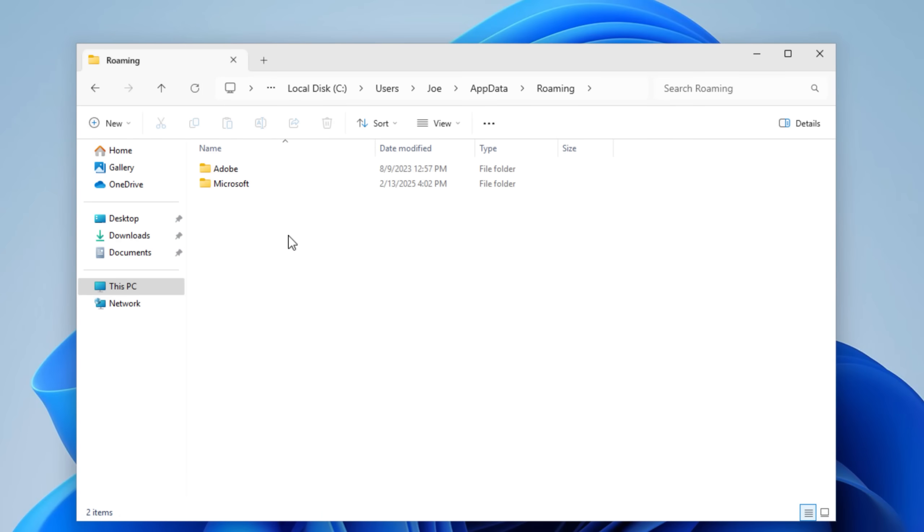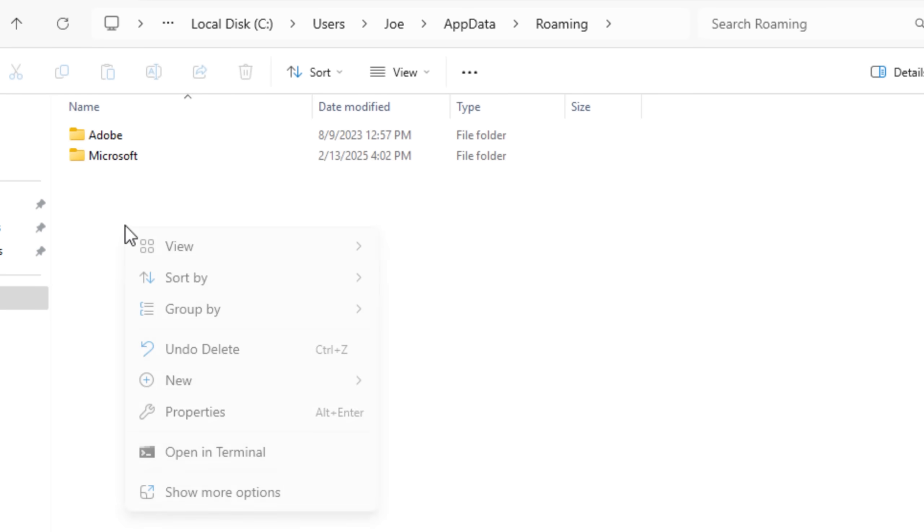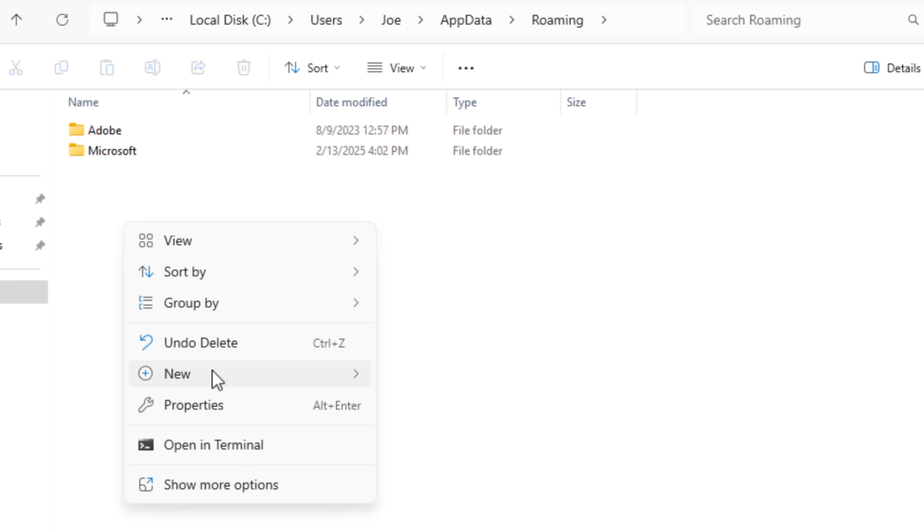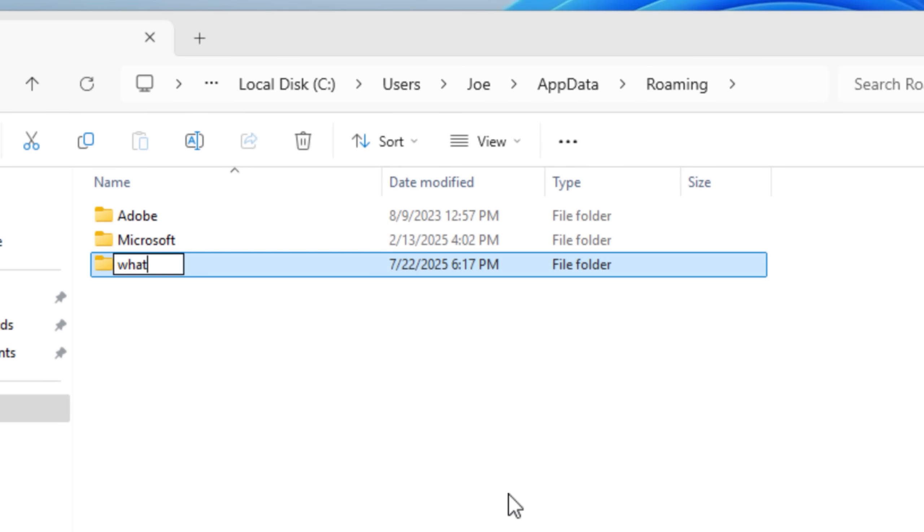And the thing about the AppData folder is it does not require any kind of admin escalation to write to it or read to it. Any app, as long as you're logged into that user, can just read and write to it at any point, or at least for that particular user's AppData folder. You can't write to another user's AppData folder.